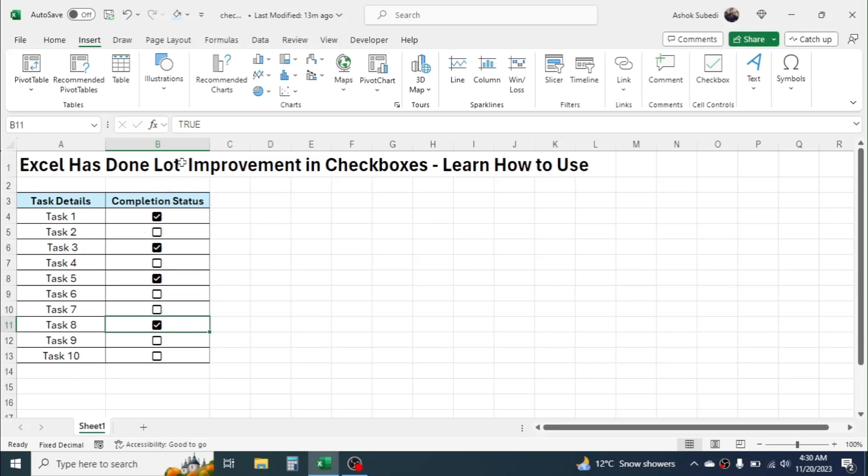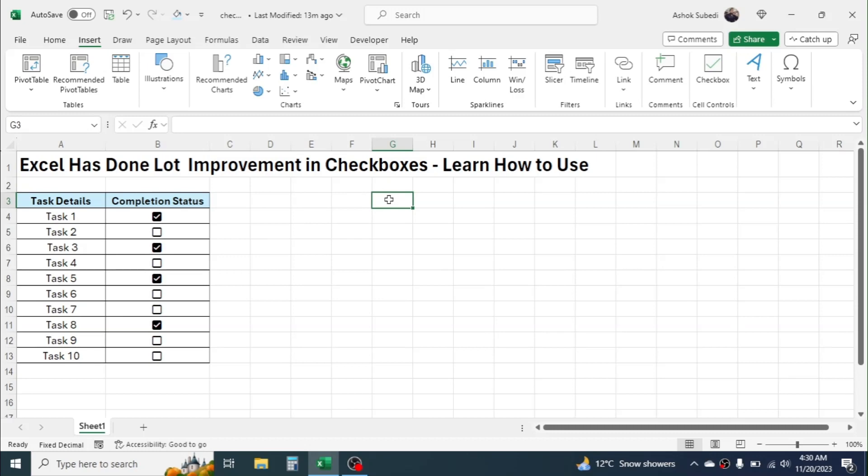and the TRUE value is given here. And suppose that if you want to generate a list of the completed tasks only here, in this cell you can link the checkbox with a formula by using the FILTER formula here.